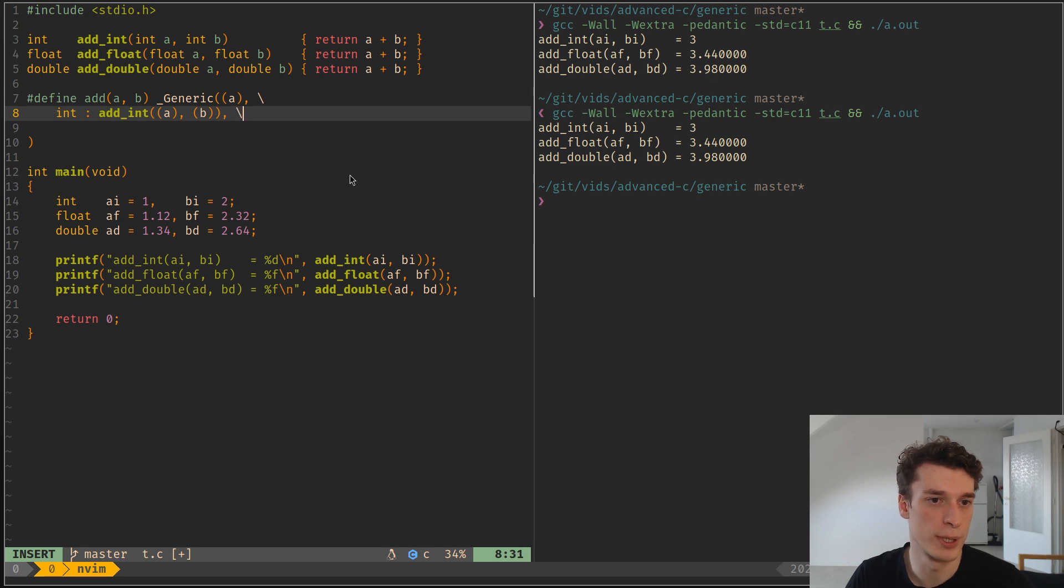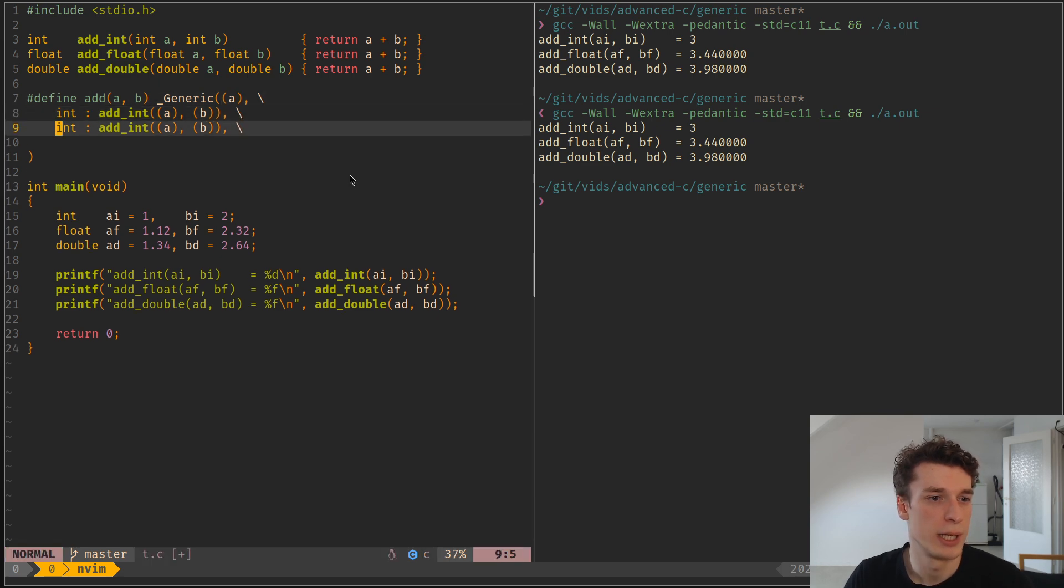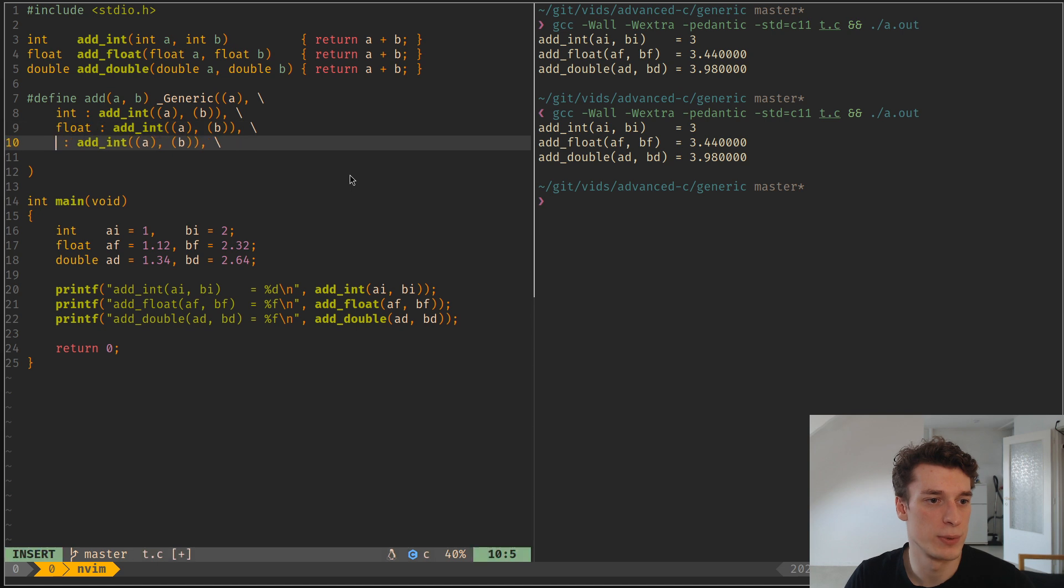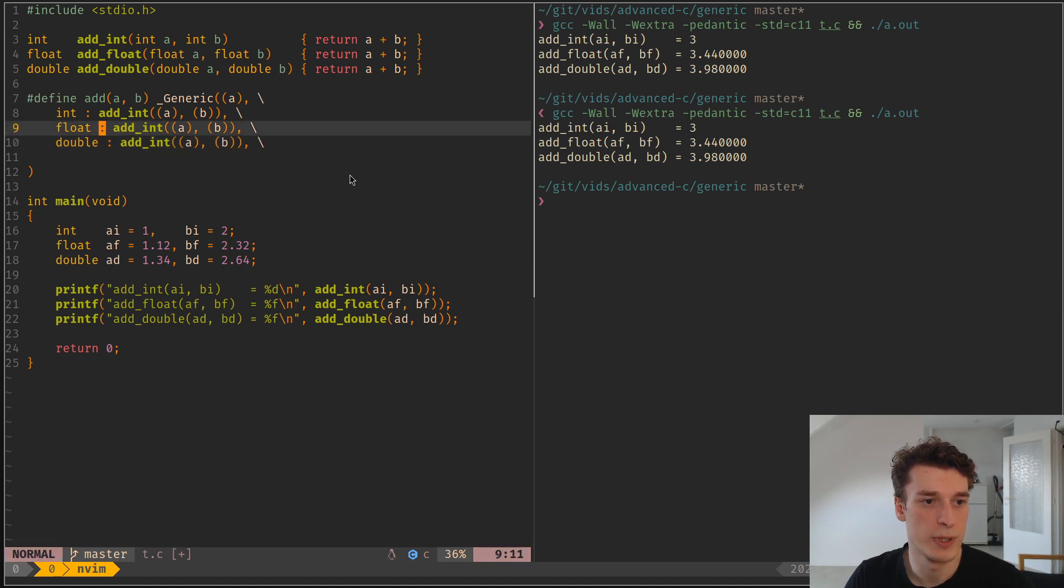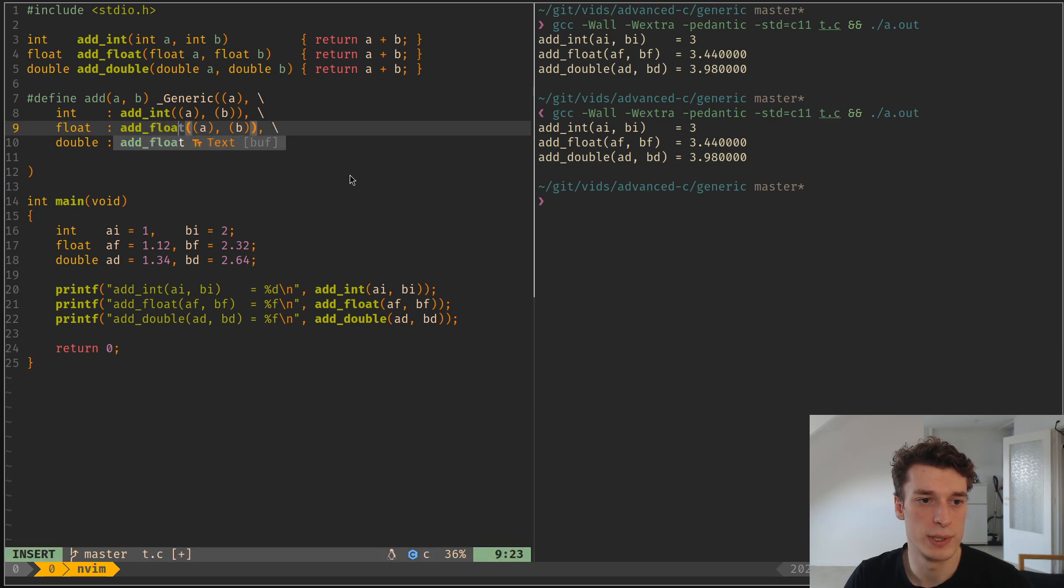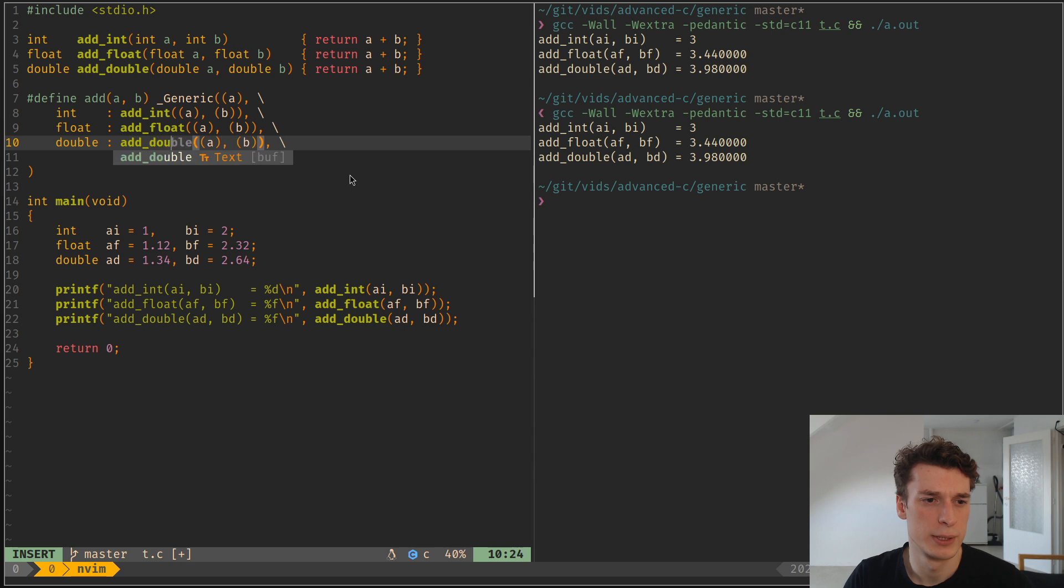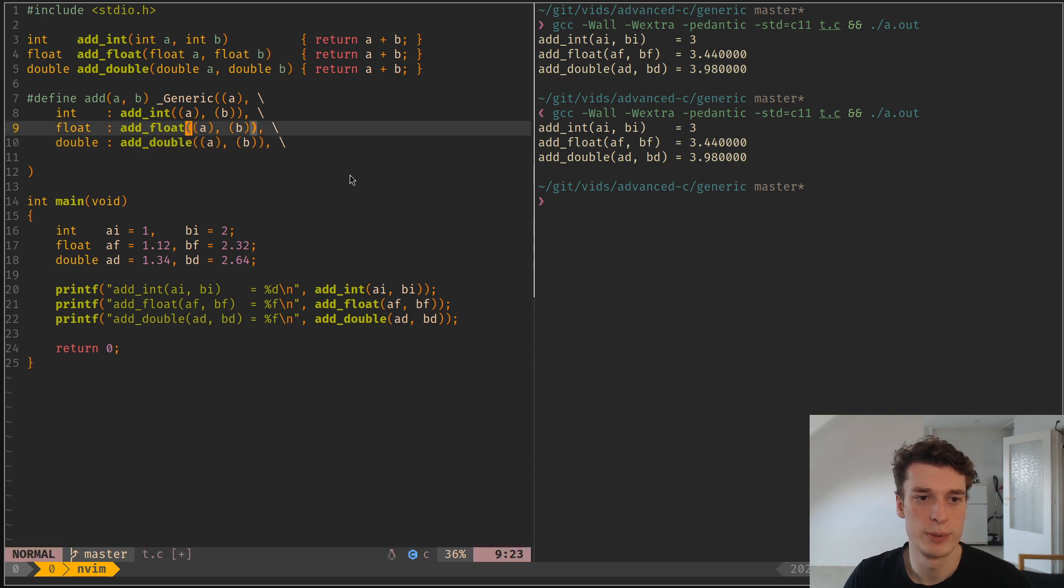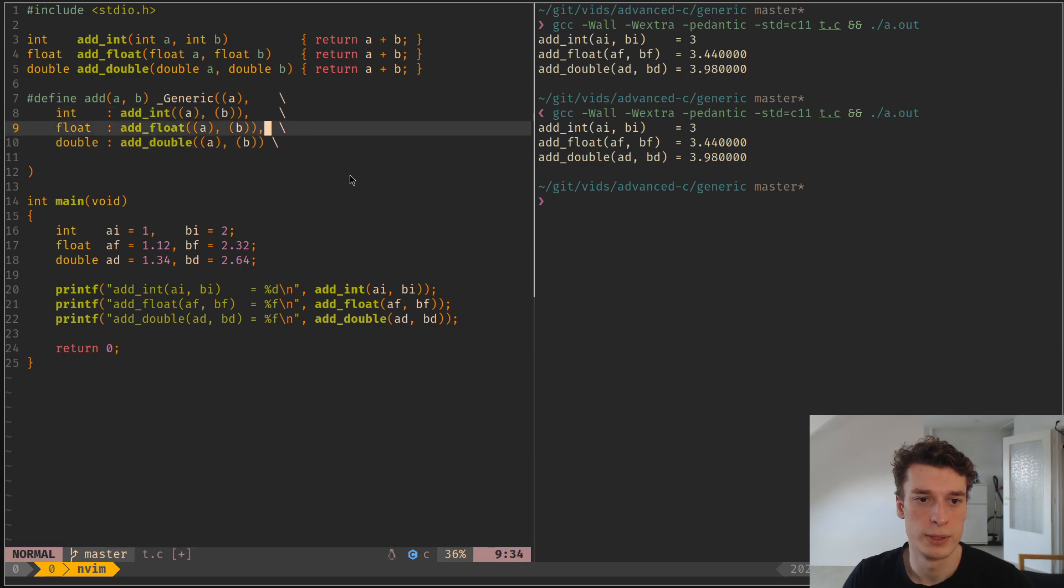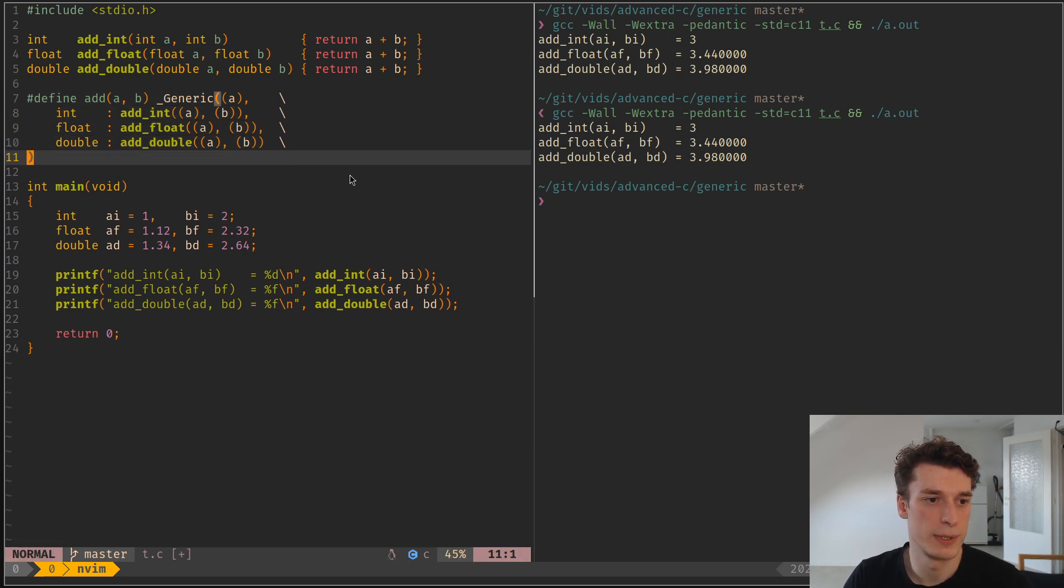Then you put a comma, and you do the same thing for floats. You do the same thing for double. Let's align all this so that it's a bit clearer. Double, double, like so. And yeah, that's it.